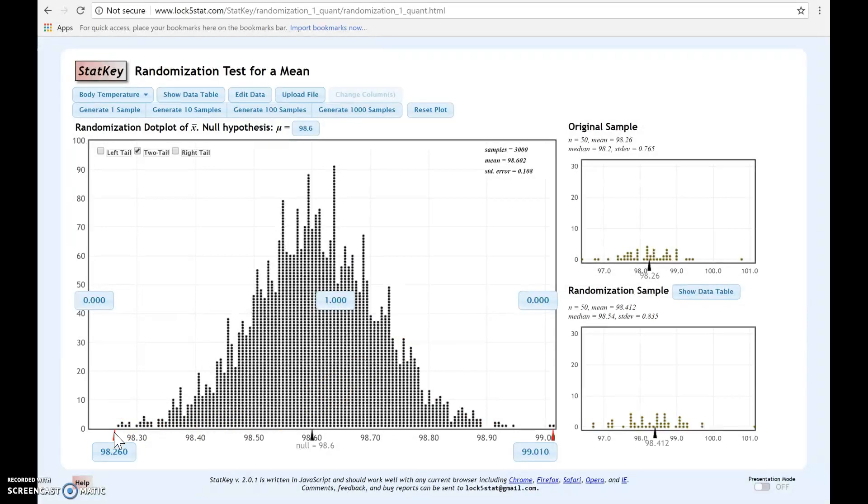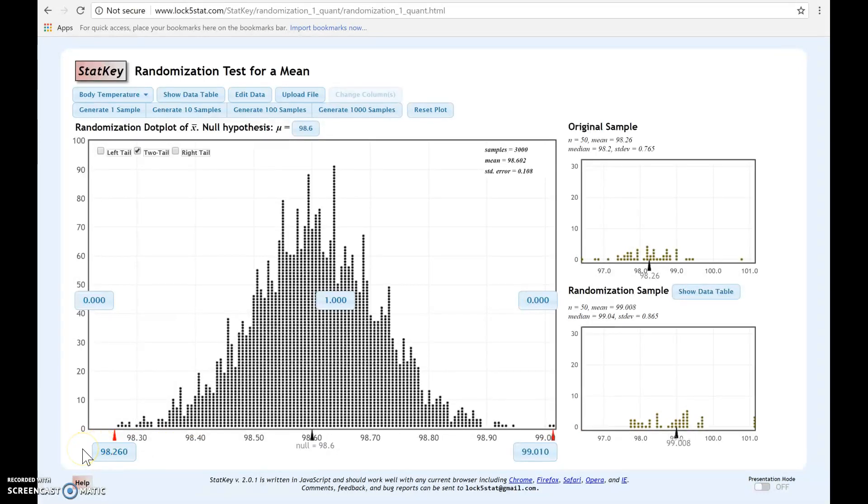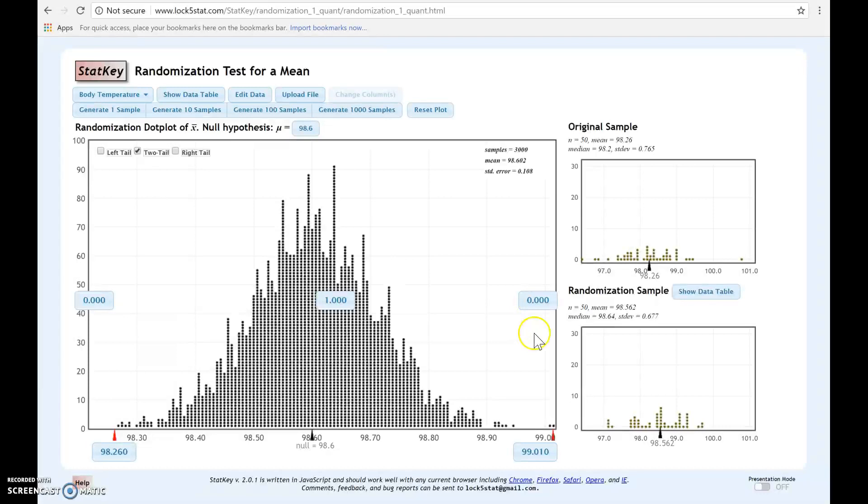Now, any value to the left or to the right is going to be considered extreme. Notice in this case, 98.26 is so far to the left that we actually don't even see any of the dots in red. In this case, our p-value is going to be this area here plus this area here, which is approximately zero. For this case, our p-value is approximately zero.